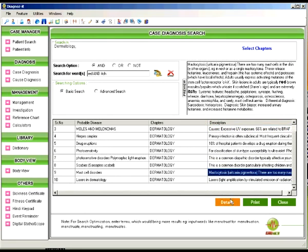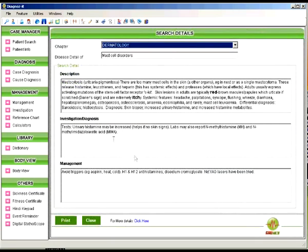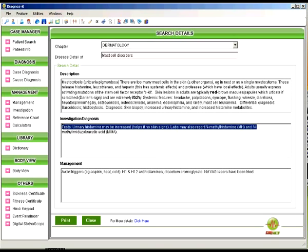Now when you click the detail it will tell you the description of that particular disease, the investigation to be done in that particular disease and the management.